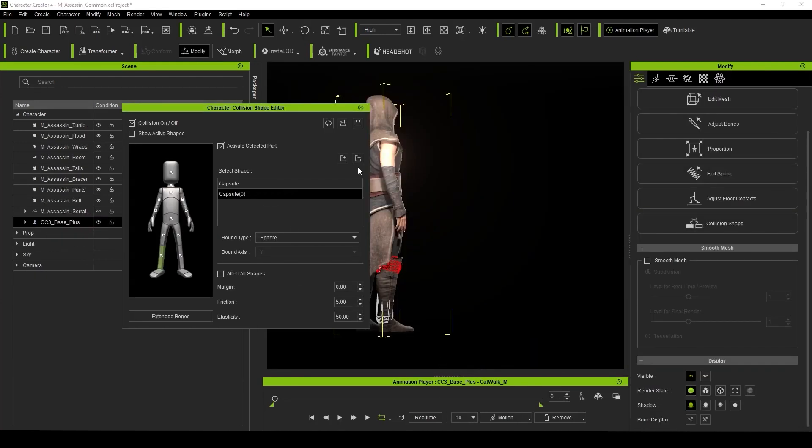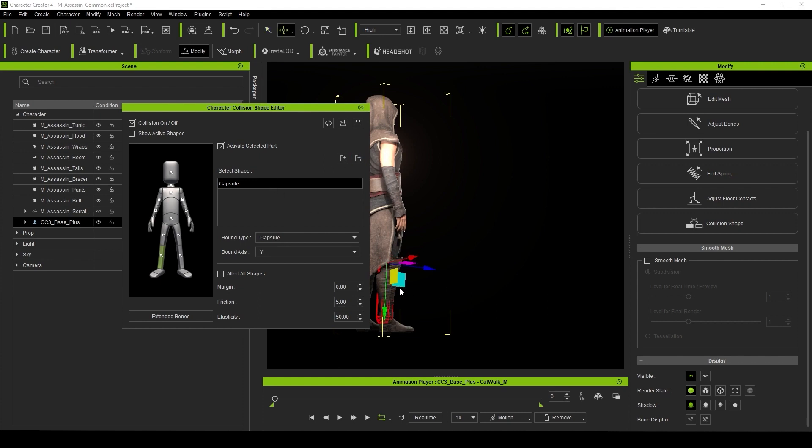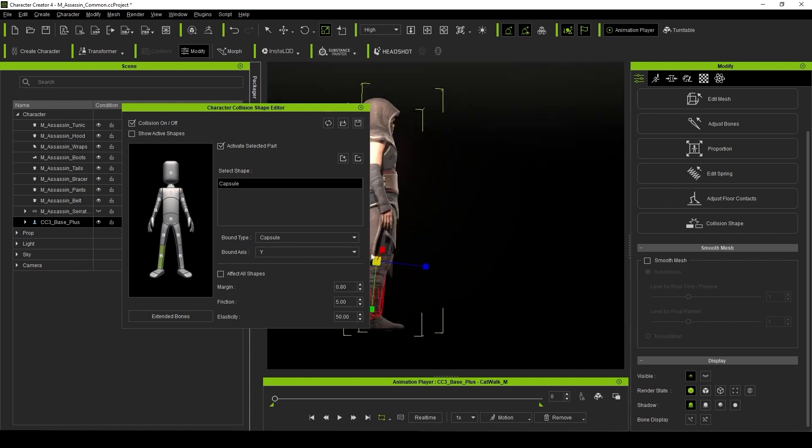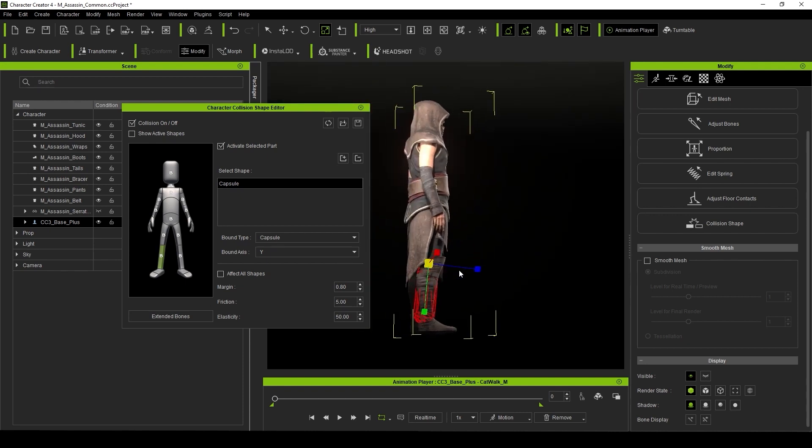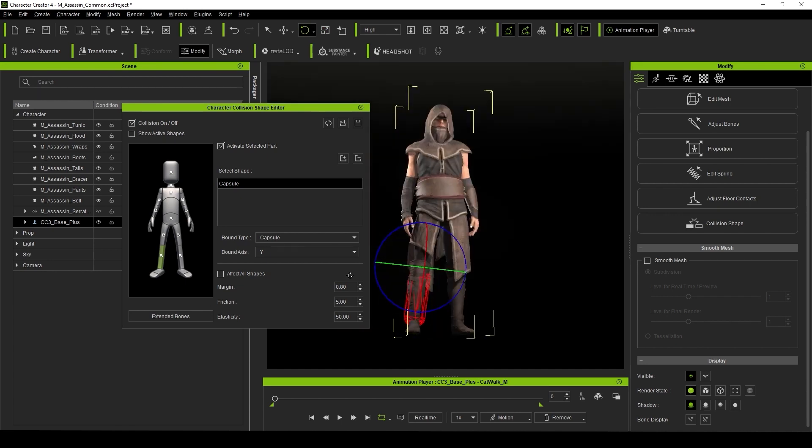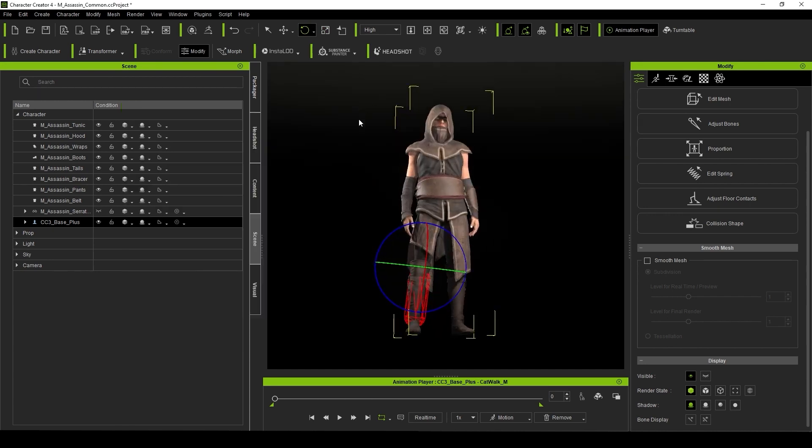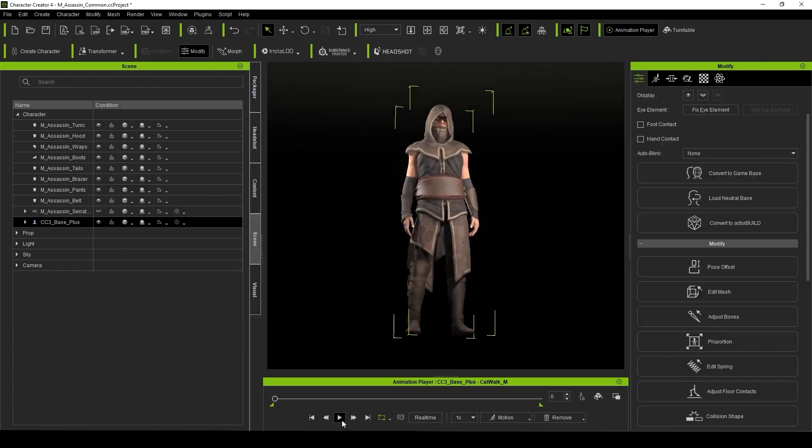You can also adjust spring settings and collision shapes directly within Character Creator 4, which can then be tested without leaving the program. That means you can feasibly set up everything on your character without having to shoot it off to iClone for further refinement, which brings up the next point.